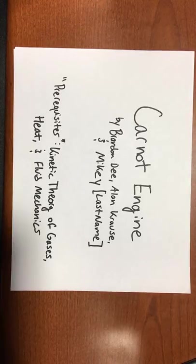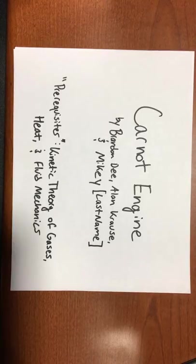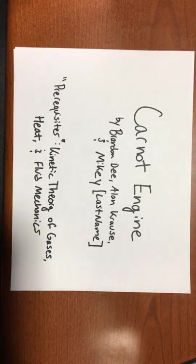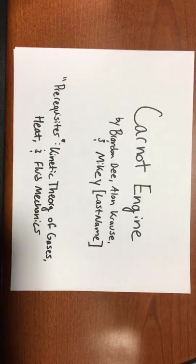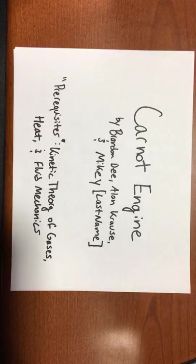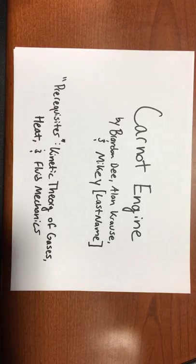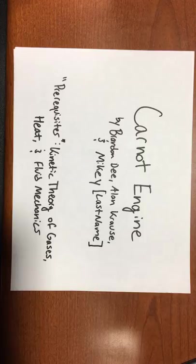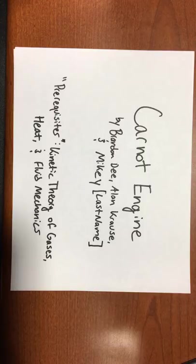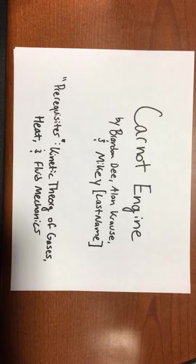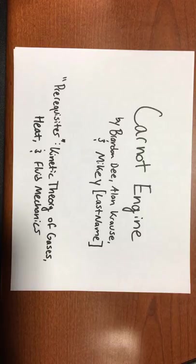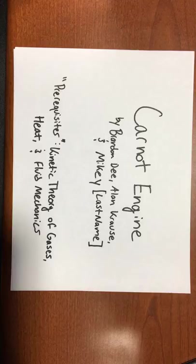Hey everyone, Brandon here. Today we're going to be taking a look at the Carnot engine. The Carnot engine, which is essentially a term describing more broadly a thermodynamic cyclical process, is an essential topic in AP Physics 2.